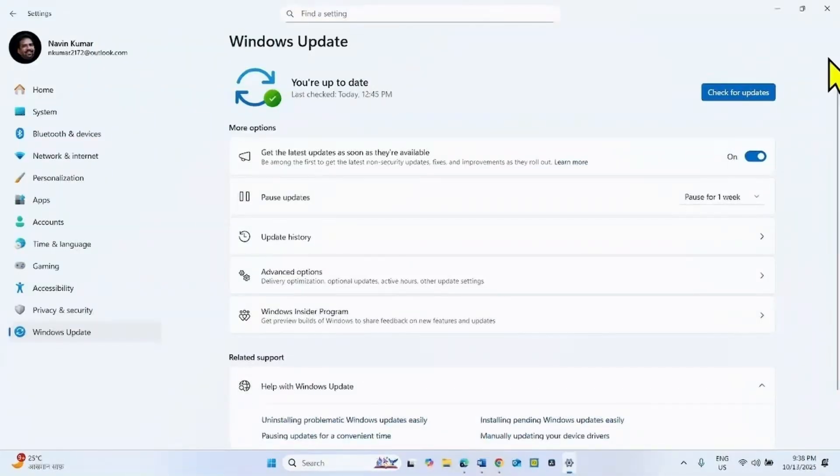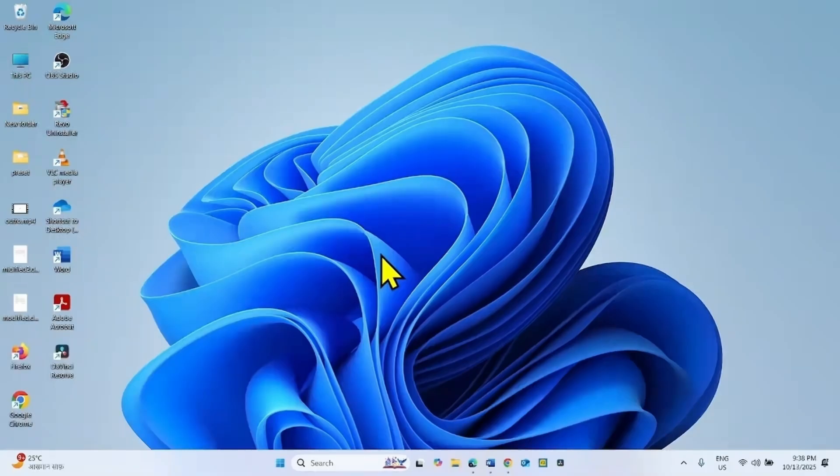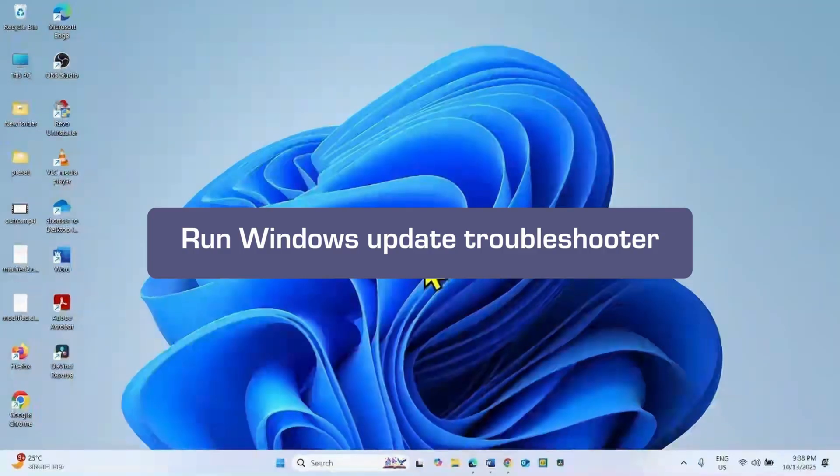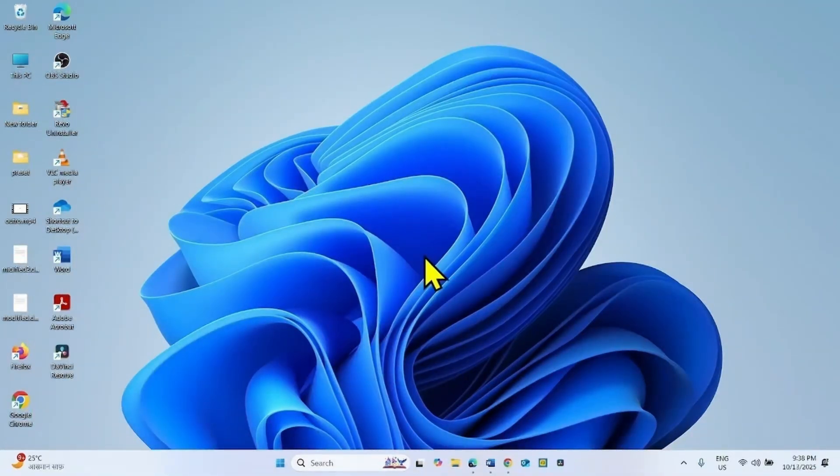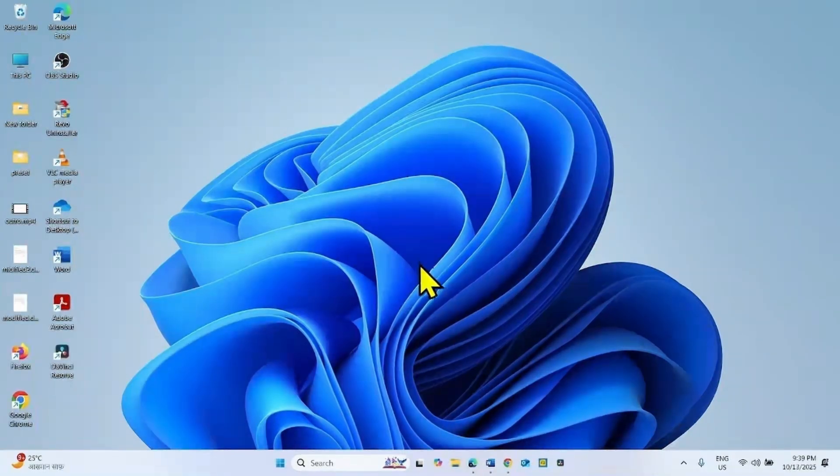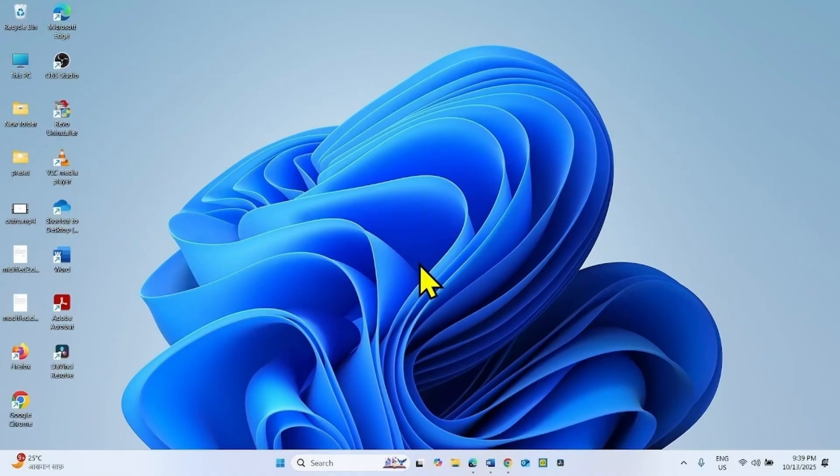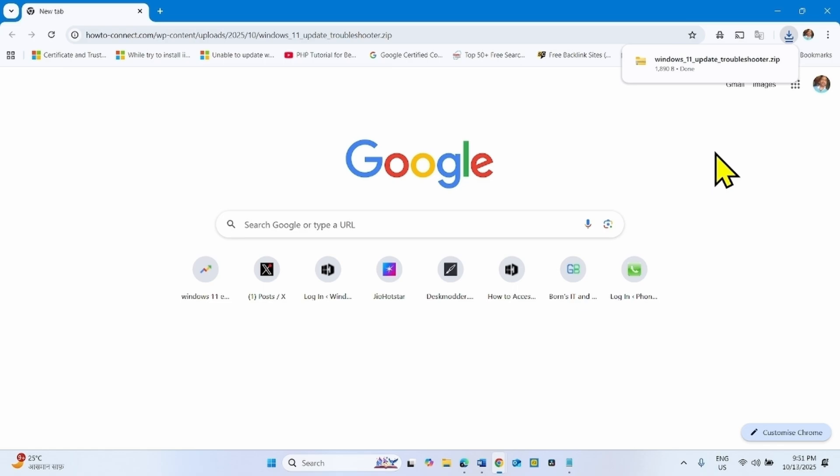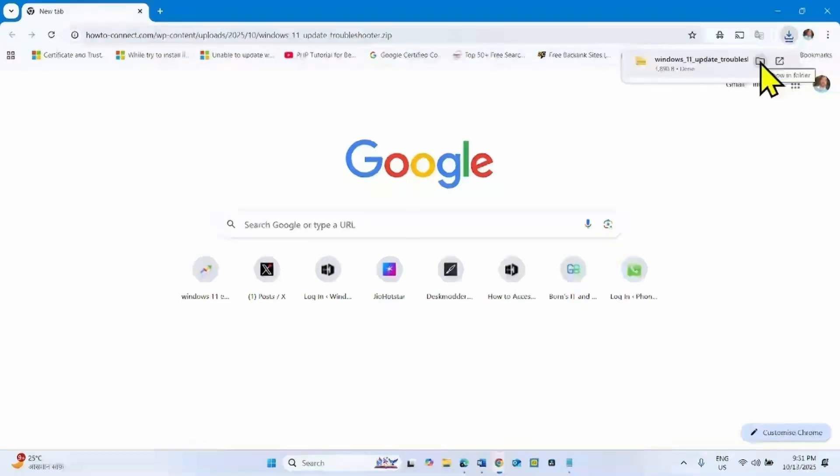Check if the issue is fixed. The next method you can follow is run Windows Update Troubleshooter. Go to the video description and click on the download link to the legacy version of the Windows Update Troubleshooter. This troubleshooter is more effective than the current version of the Get Help app. The tool will be downloaded in your default browser. Once downloaded, click on the folder icon.